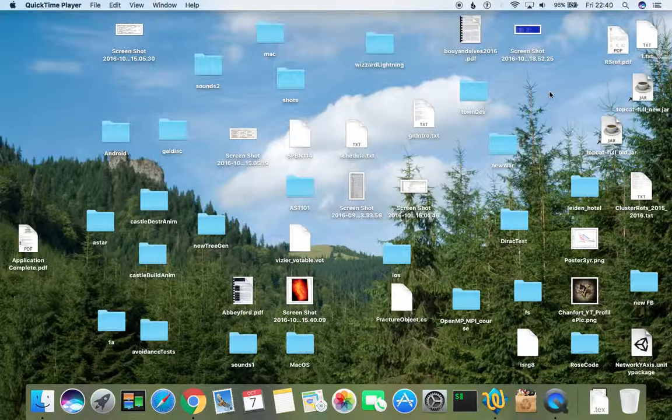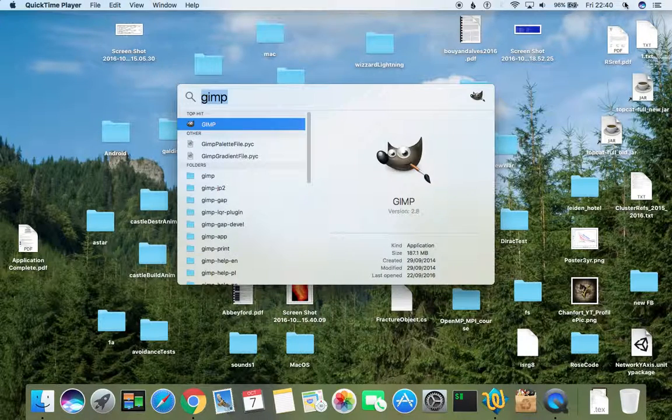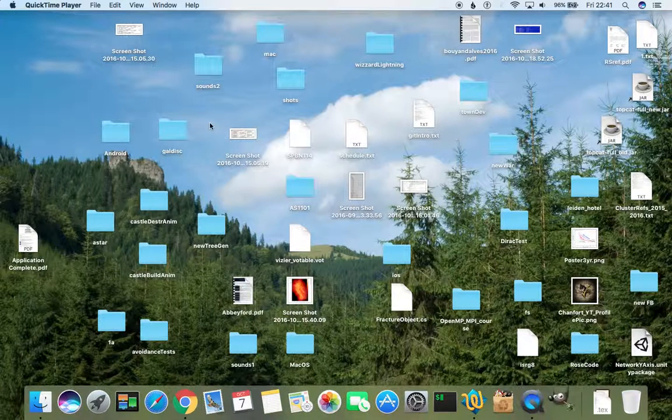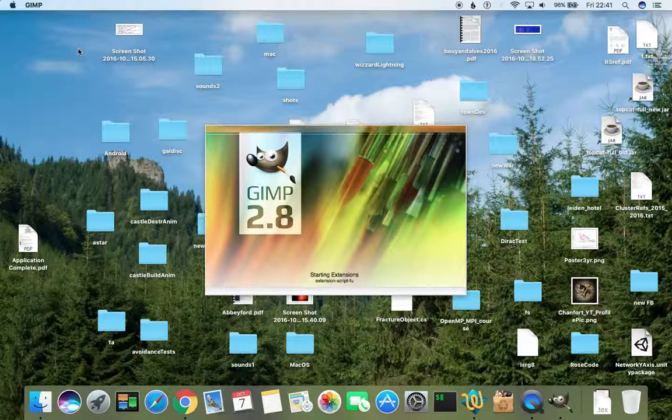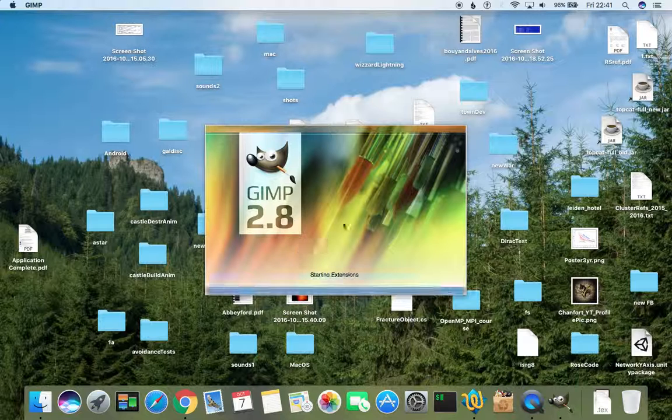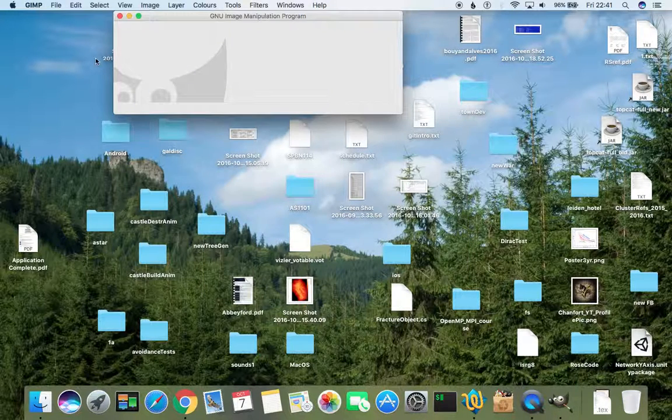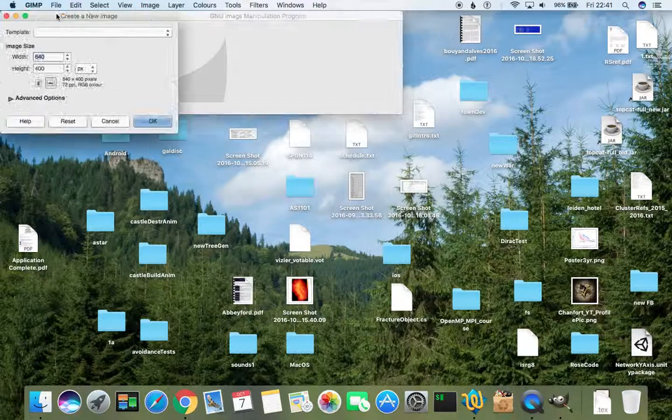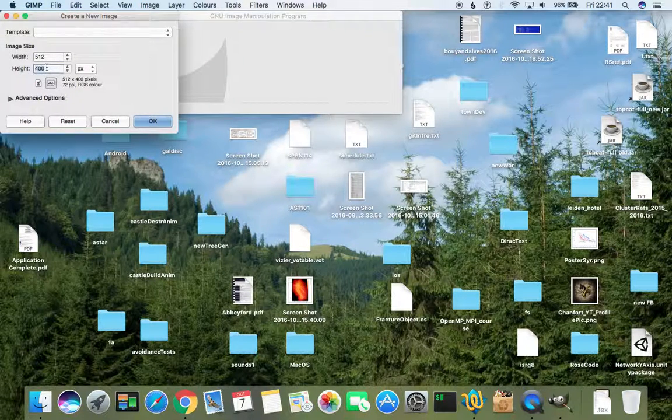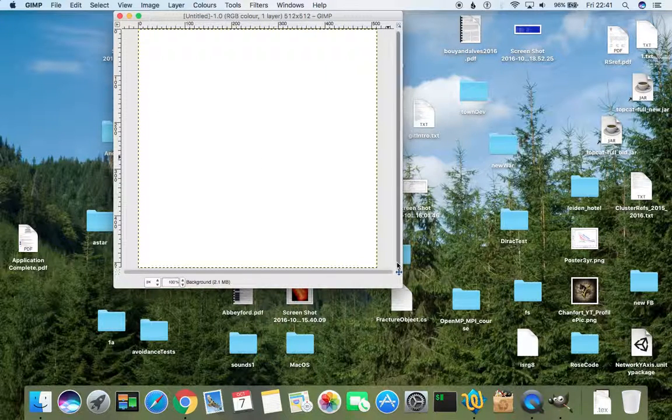Let's actually open up an empty picture and illustrate how it looks like. I do it in GIMP. New picture, 512 by 512. And that's it.